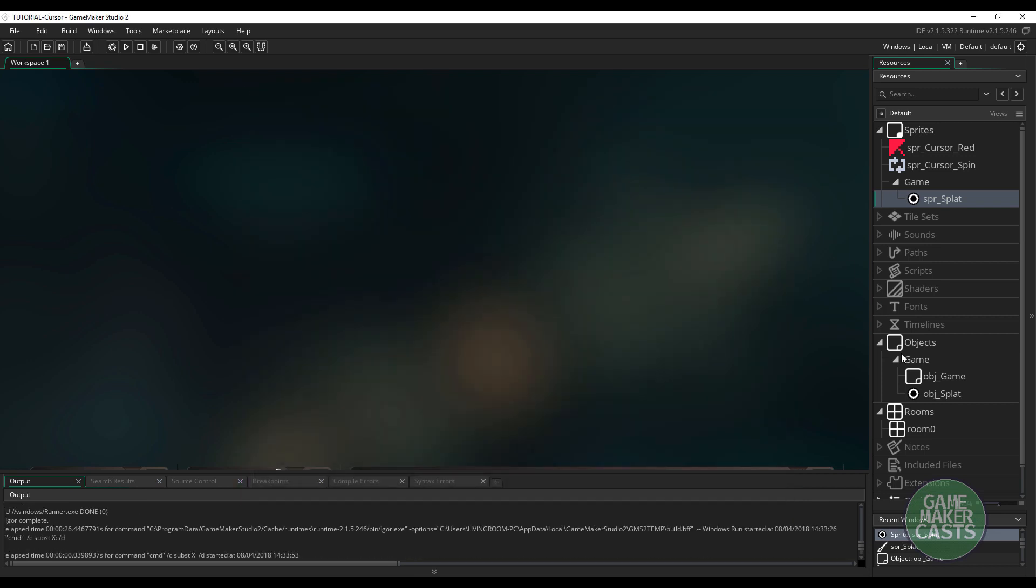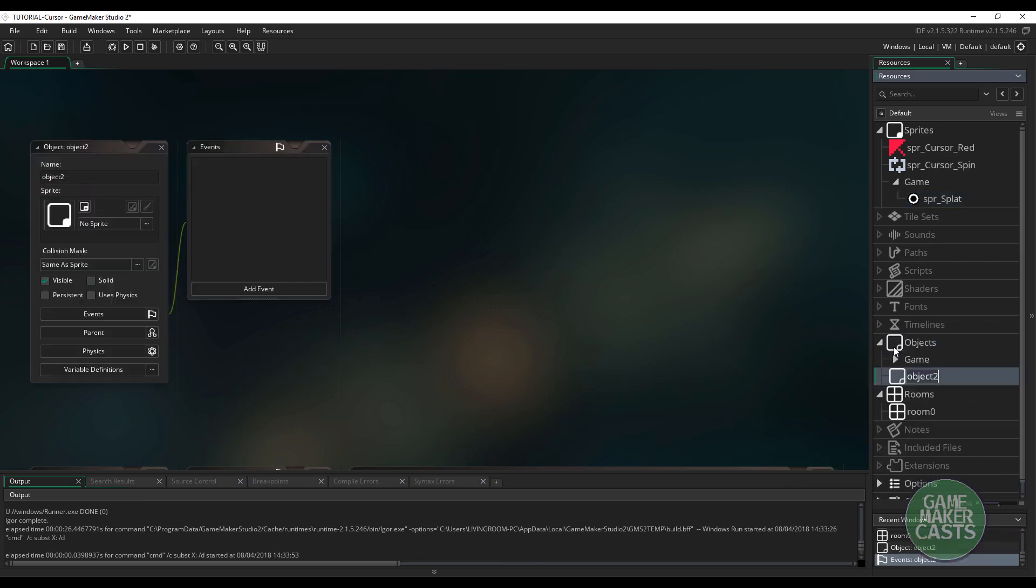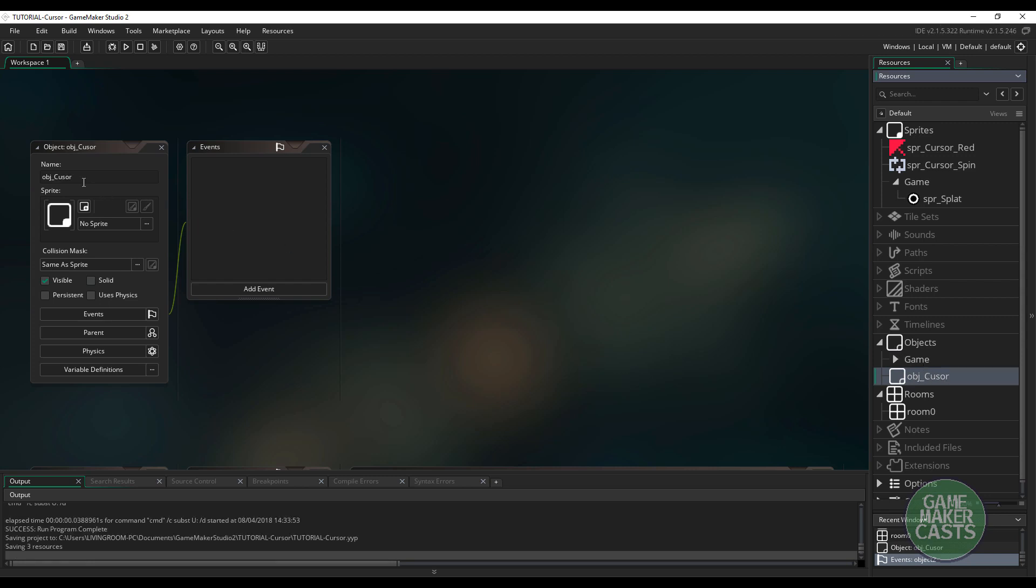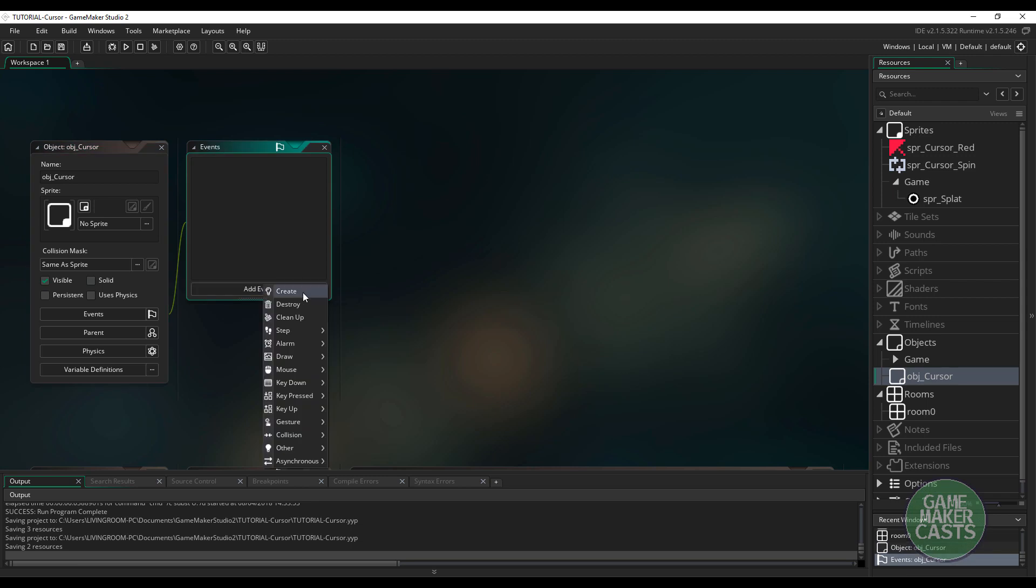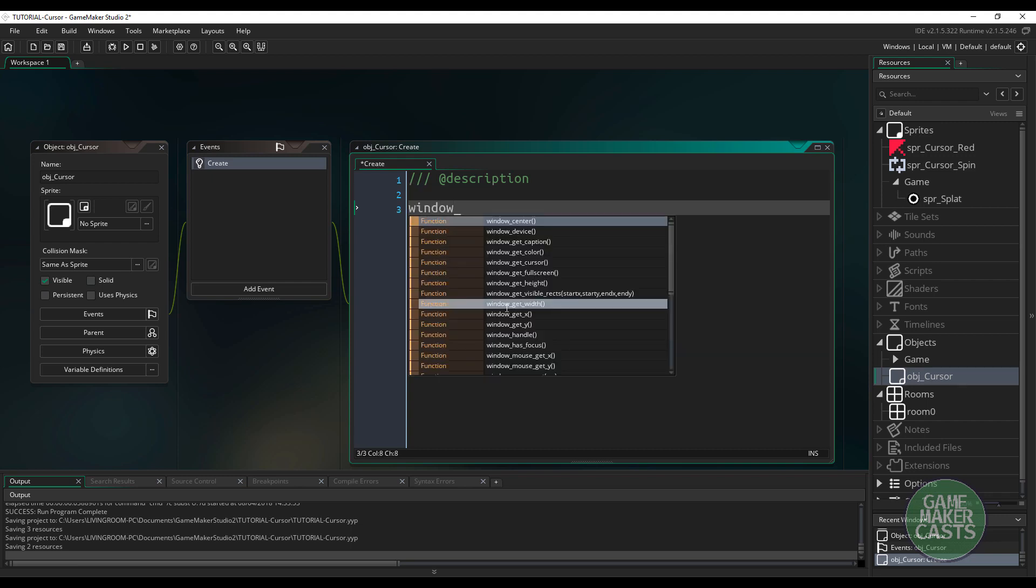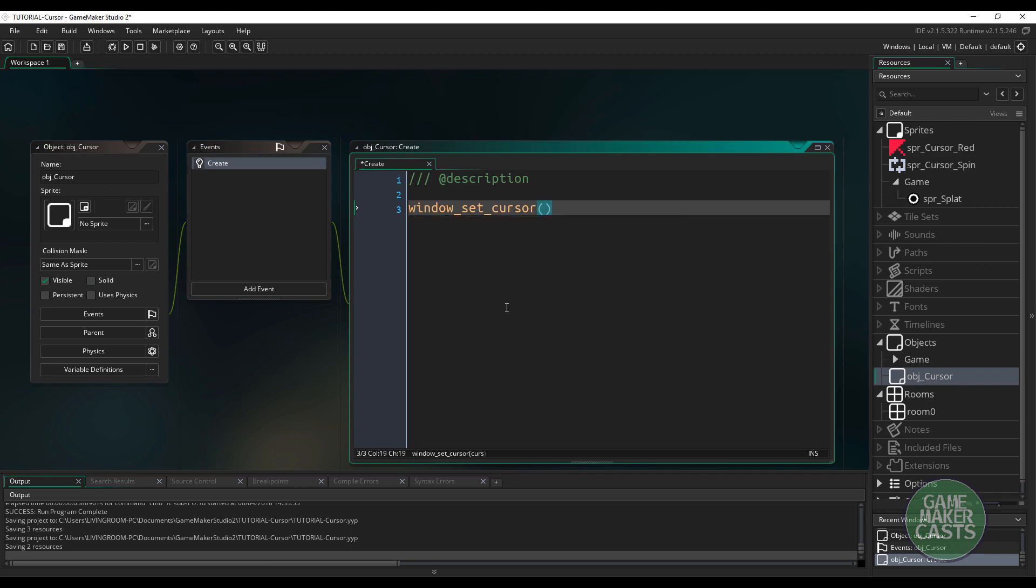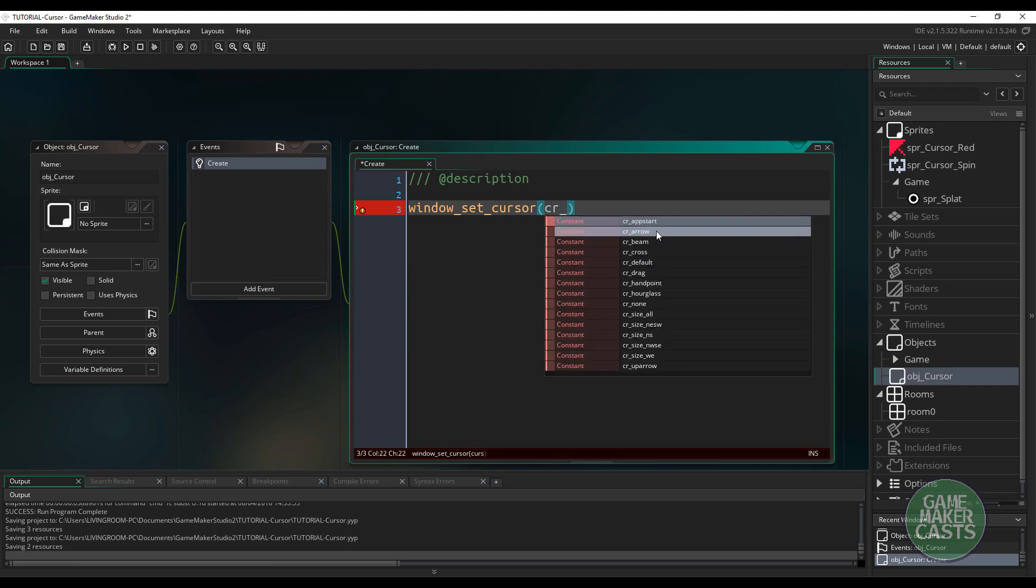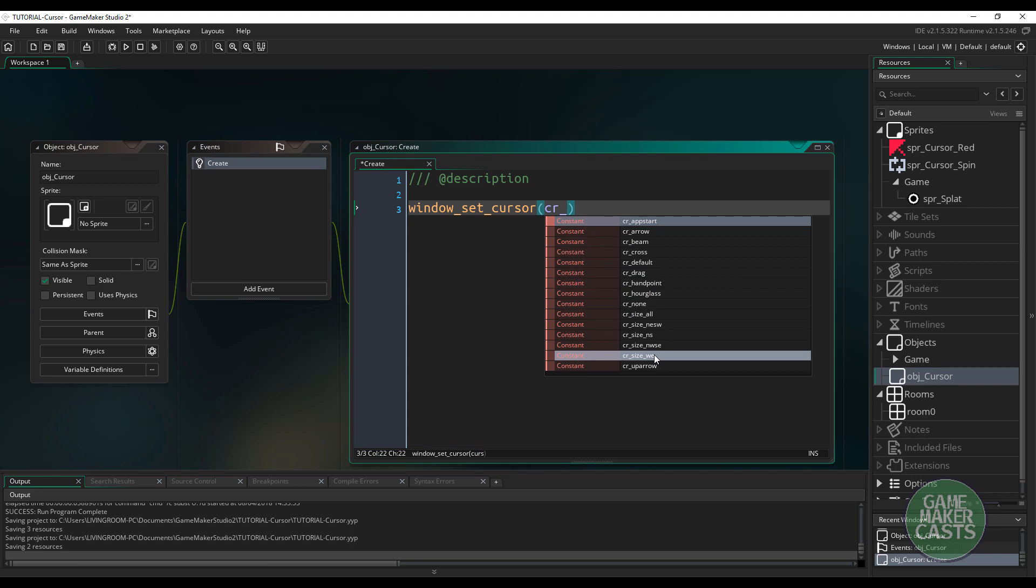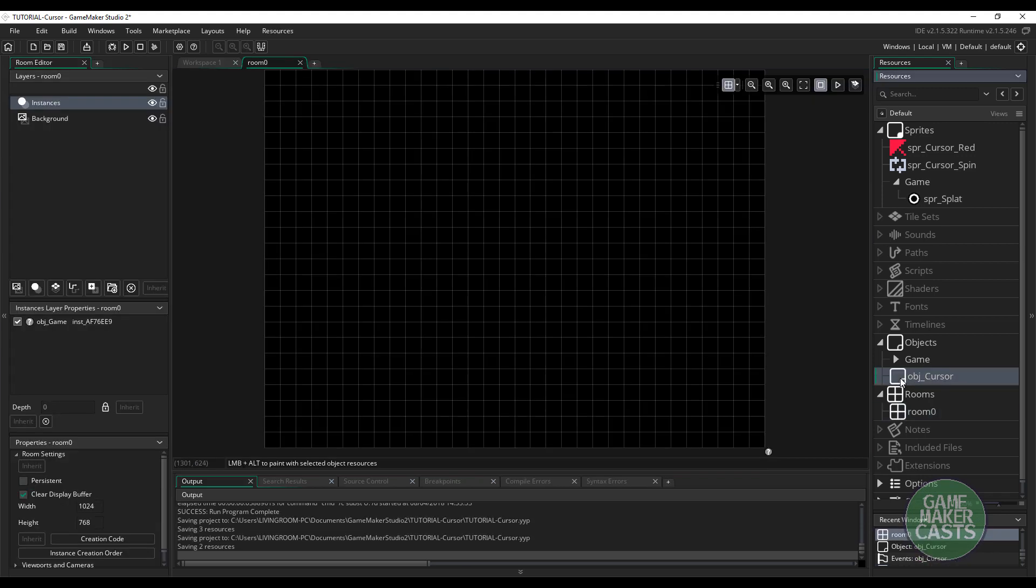The very first thing I want to do is, inside my objects, I'm just going to create a new object called ObjectCursor. And make sure I spell that right, cursor. And what I'm going to do is, in the create event, this is where we're going to manipulate our cursor. So the actual code that we want to use is window_set_cursor. Now, it expects a cursor value, and all the cursors start with CR and then underscore. So you can see we have a whole bunch of different ones here. And if you look at the documentation, it will tell you what kind of cursor it is. So actually, if we just do CR_Hourglass, and we make sure that this object is in our room.